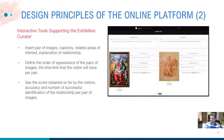The curator can also define the order of appearance of the pairs, the timing that the visitor will have per pair, the language of the interface, and so on. Finally, the curator can see the score obtained so far by the exhibition's visitors, accuracy, and the number of successful identifications of the relationship per pair of images.